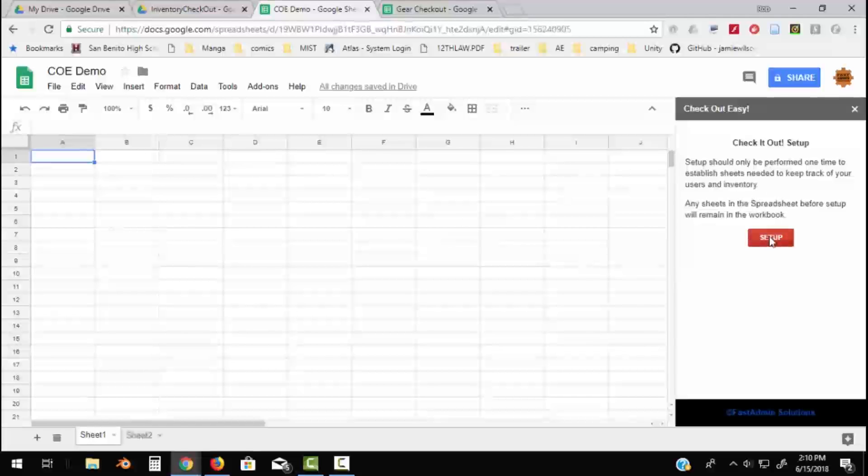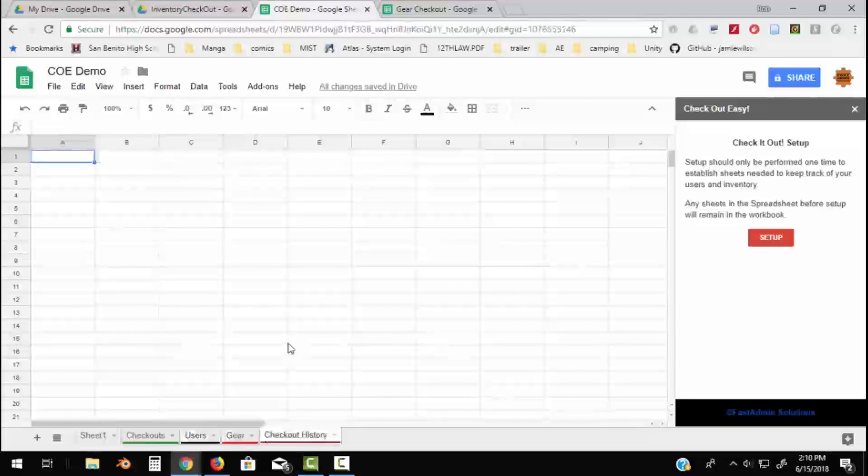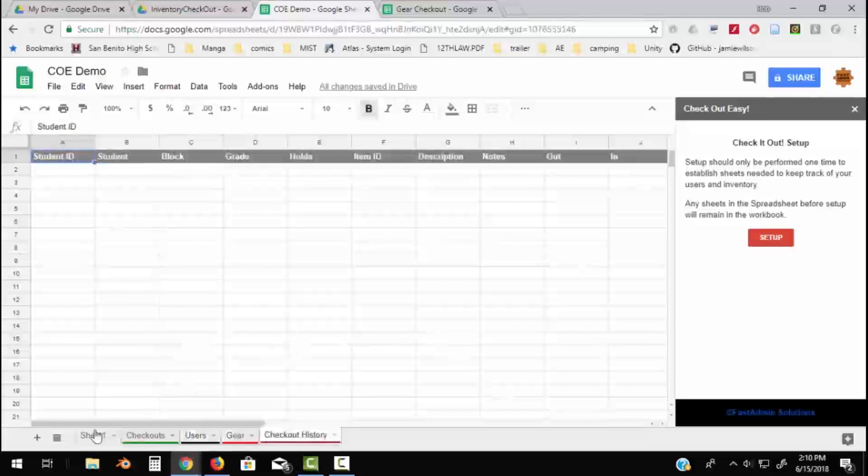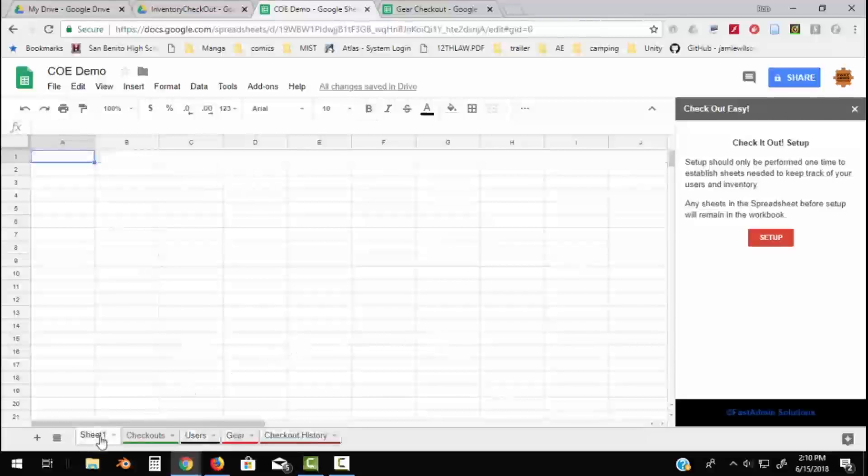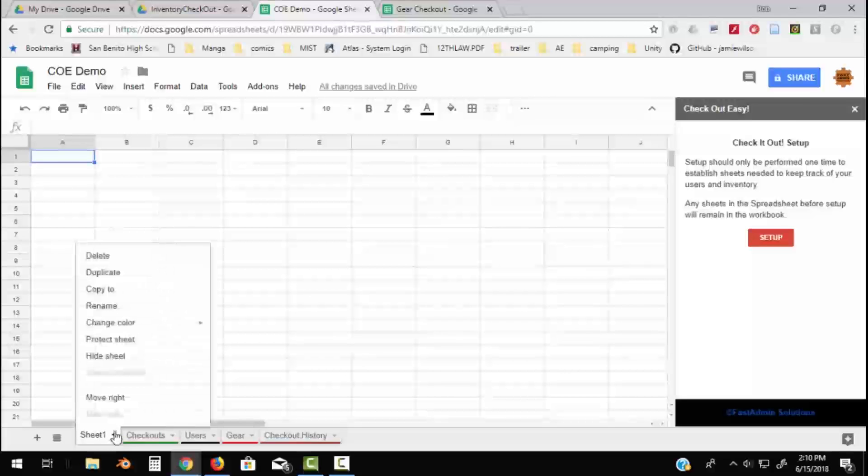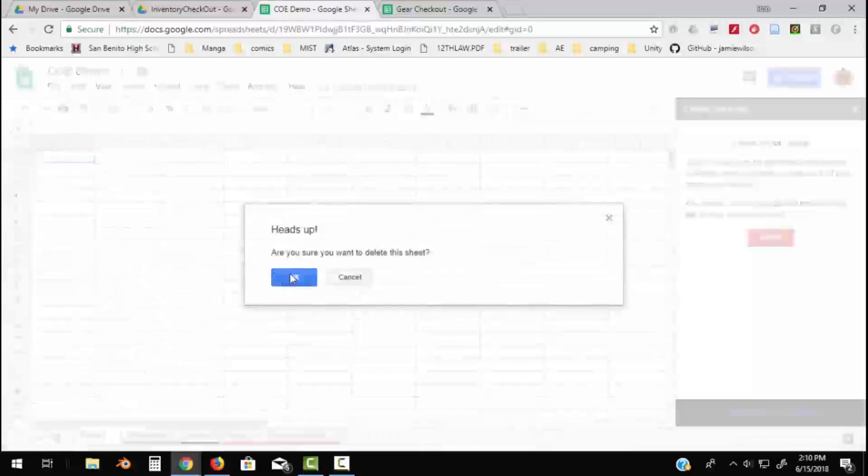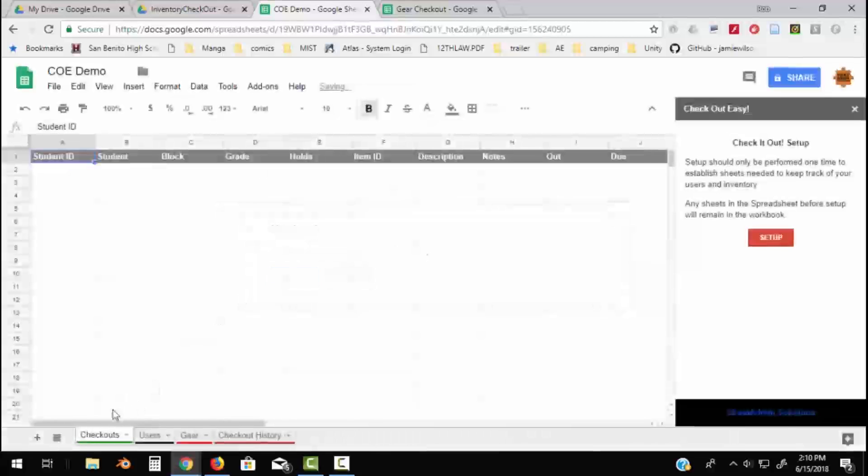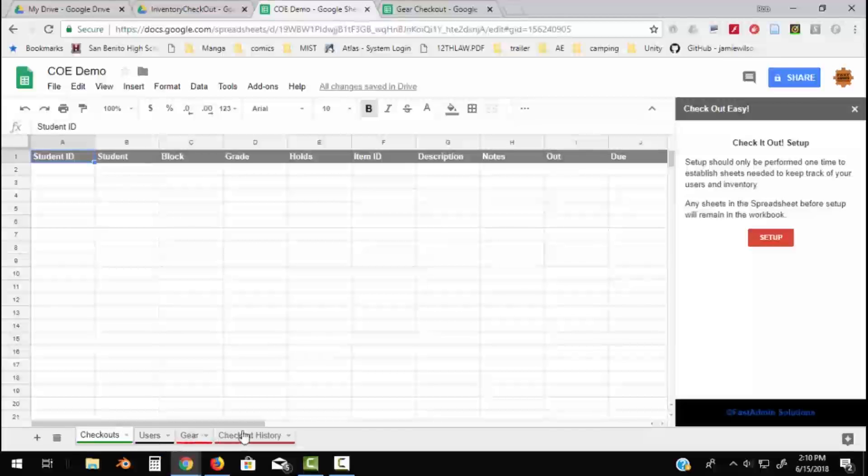Within seconds it's got all the sheets I need. Actually has one extra that I should probably remove at some point, but let's just delete that one. So now I've got a sheet and each is color-coded for Checkouts, Users, Gear, and Checkout History. What I'm going to do is start adding my users and my gear and show you how this works.